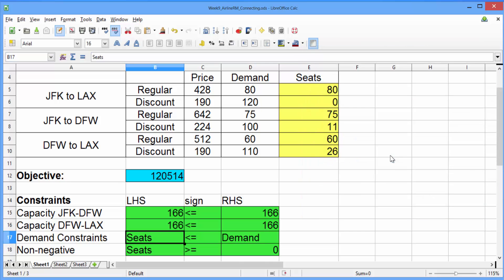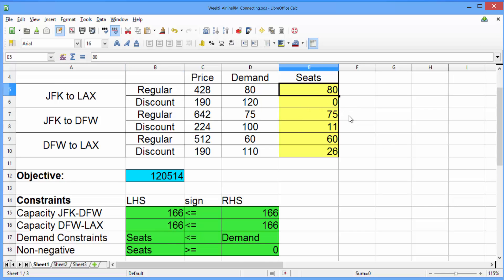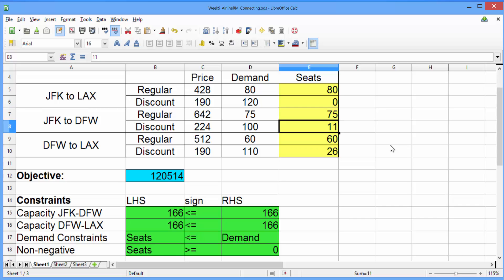Go ahead and click Keep Result and let's take a look at our solution. The optimal solution is to sell 80 tickets at the regular price from New York to LA, 0 at the discount price from New York to LA, 75 at the regular price from New York to Dallas, 11 at the discount price from New York to Dallas, 60 at the regular price from Dallas to LA, and 26 at the discount price from Dallas to LA. We saw here that we could pretty easily solve a more complicated problem in LibreOffice that we probably couldn't have solved as easily by inspection.